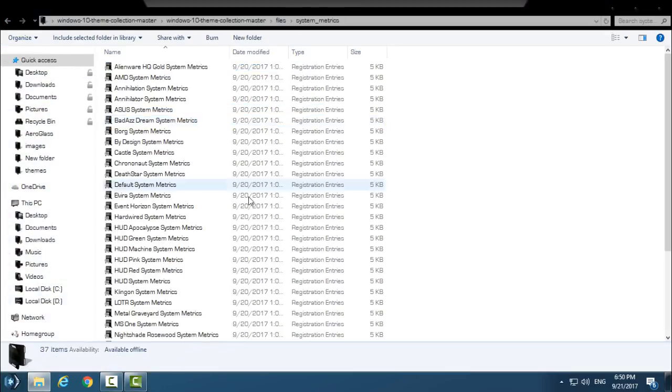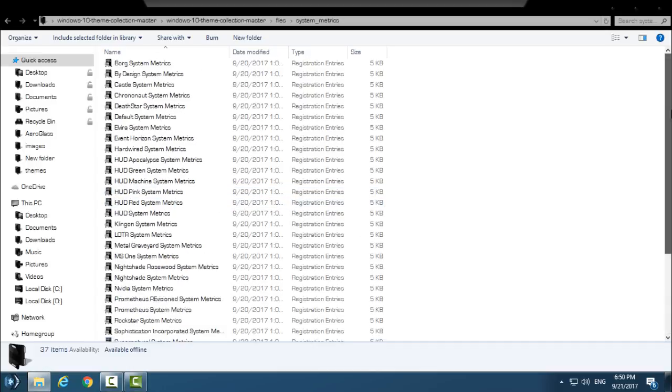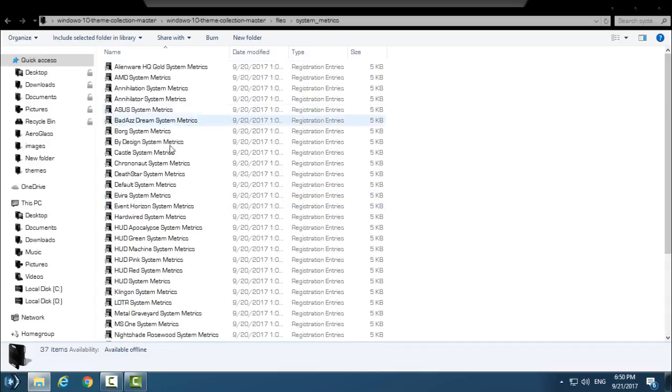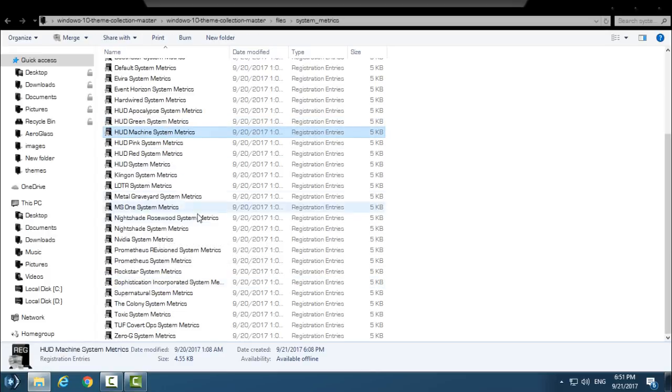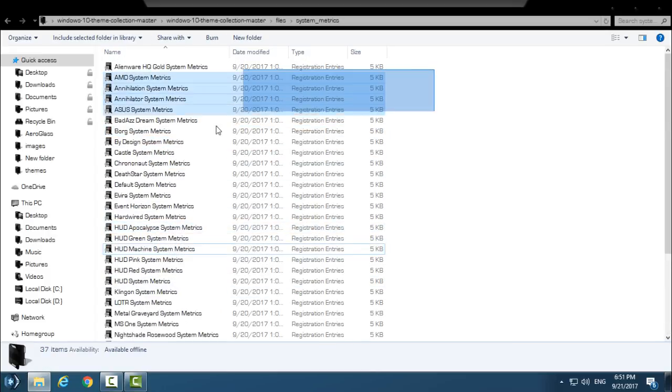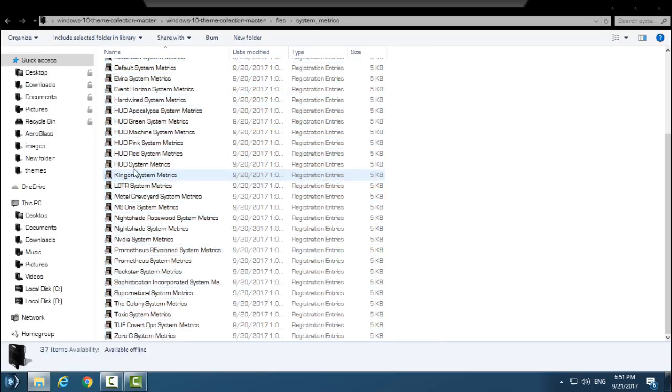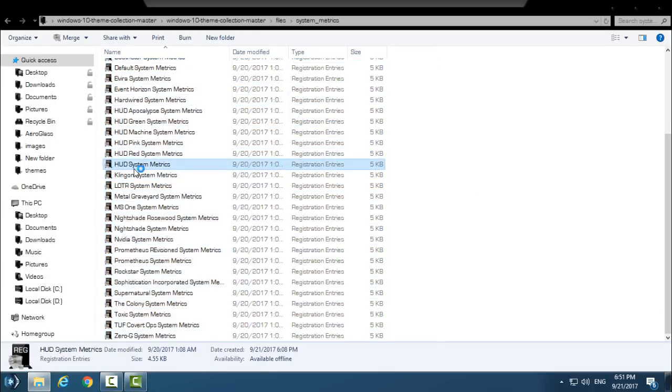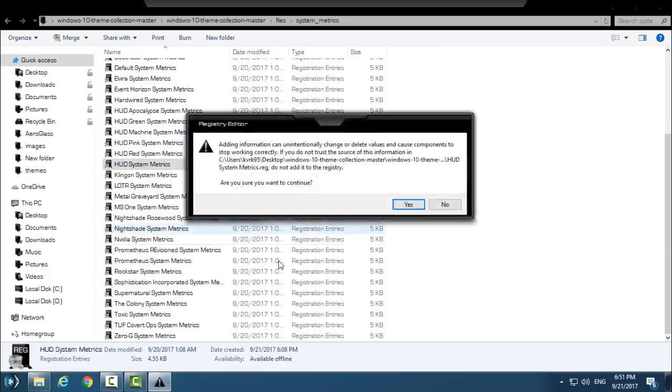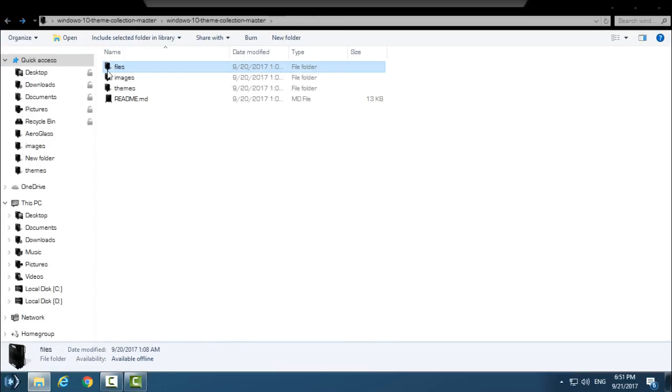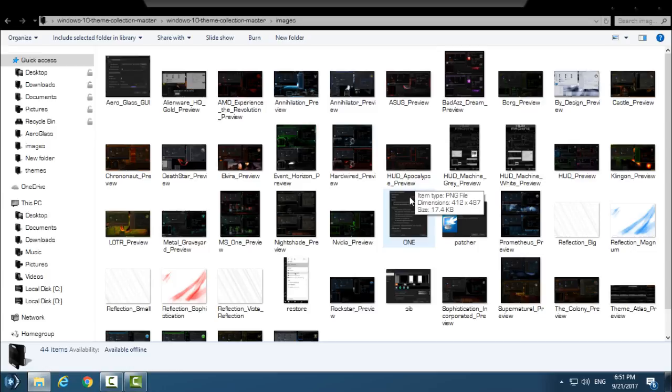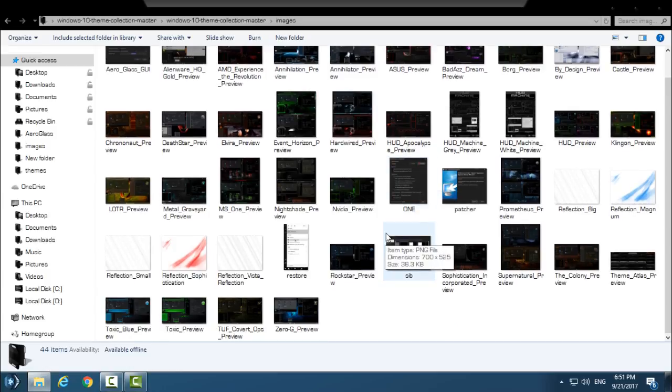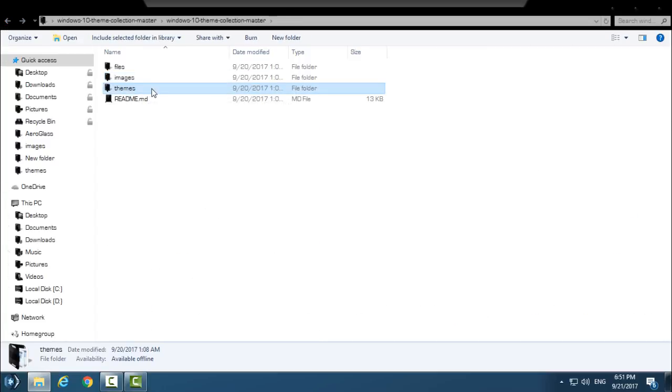Go back, we have System Metrics. These system metrics are from custom themes. So when you want to apply any custom theme, you can install all of them by double-clicking on one of these metrics, click Yes, and click Yes again. Go back, we have Images. These images are actually previews of custom themes. You have many previews of how custom themes look like.